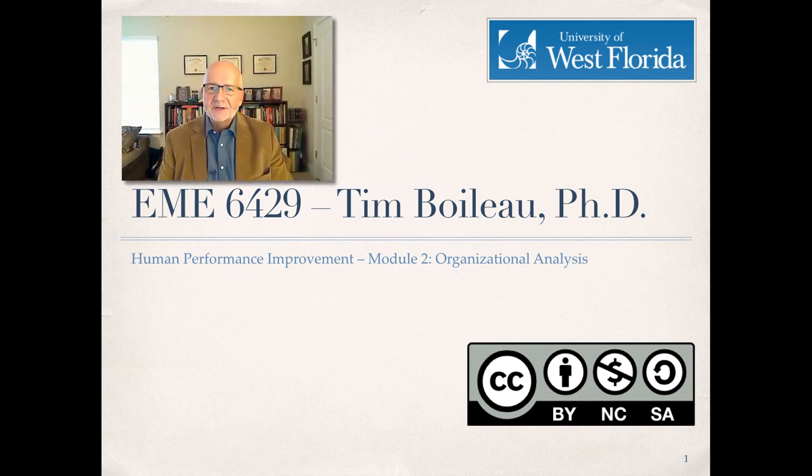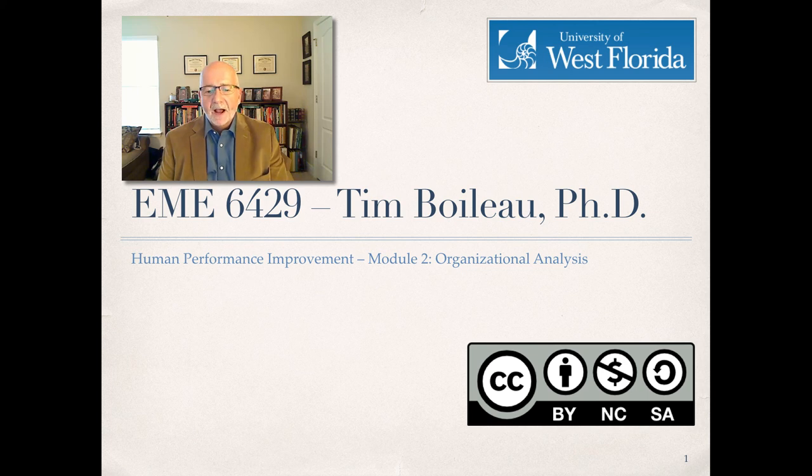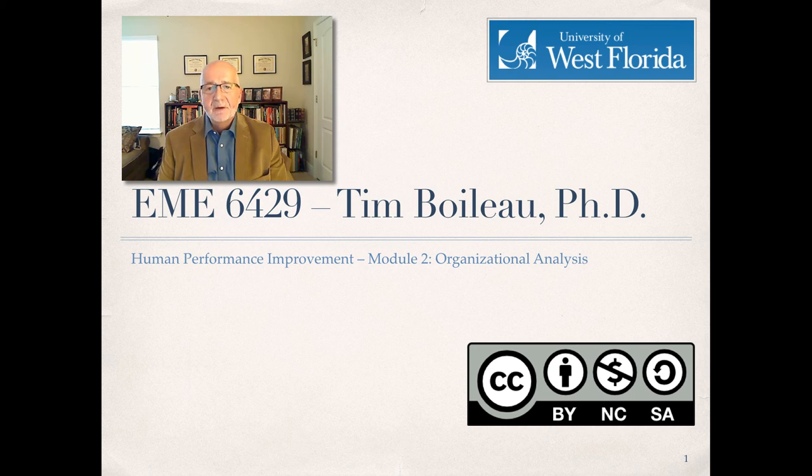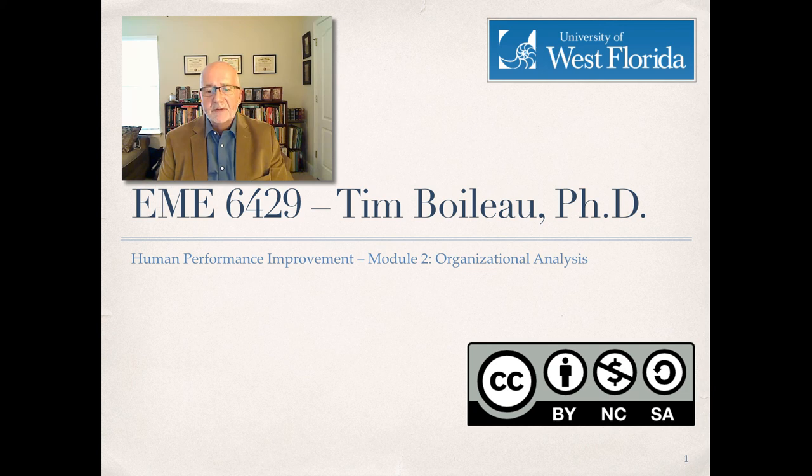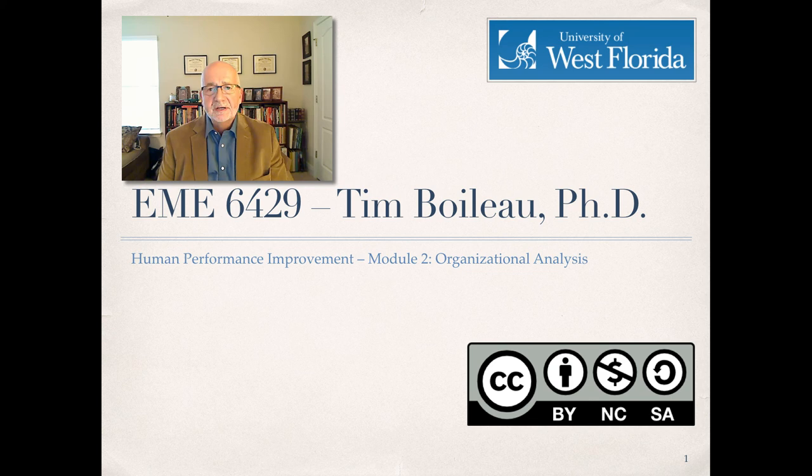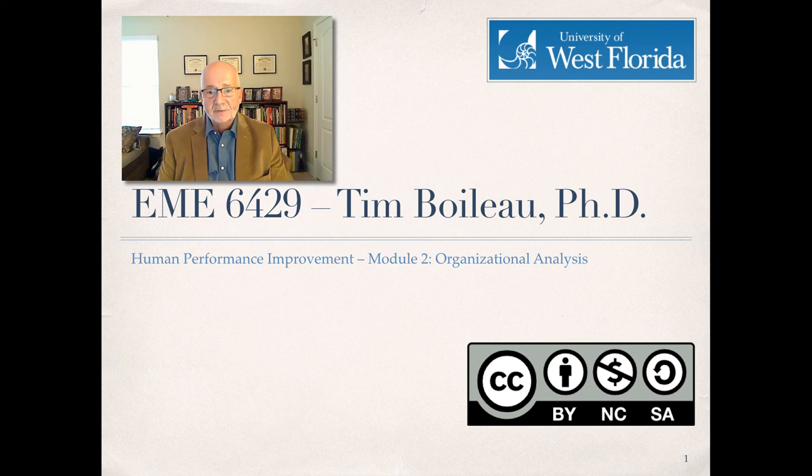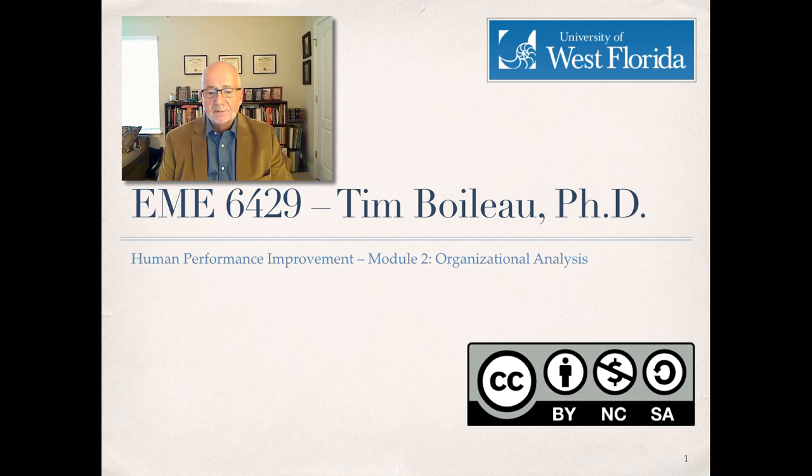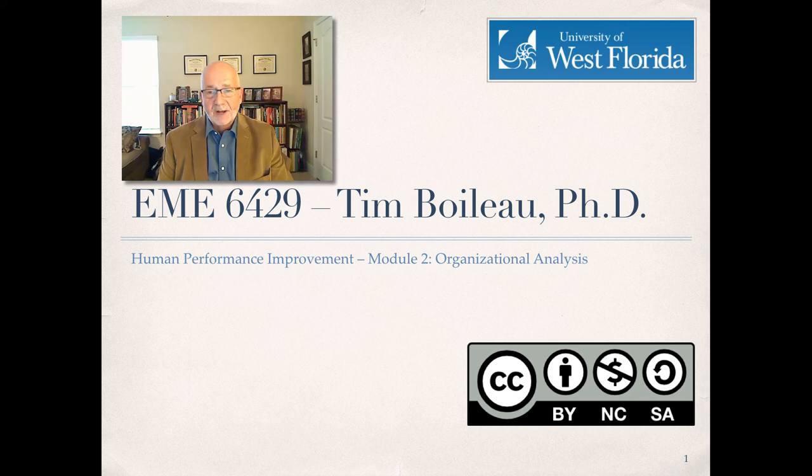Hello and welcome back to EME 6429, Human Performance Improvement. I'm Dr. Tim Boileau, and in this module, we begin our discussion of performance analysis by focusing on organizational analysis. Before proceeding, make sure that you have completed the reading assignment for this module as indicated in the course schedule. If you're all set, then let's go ahead and get started.